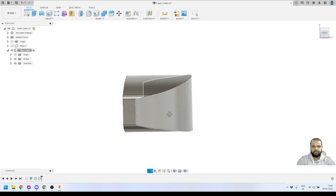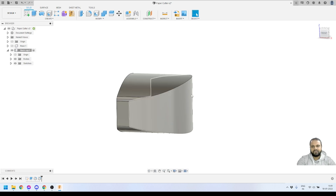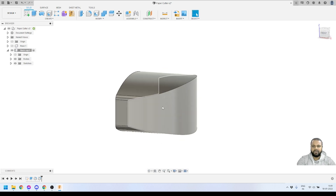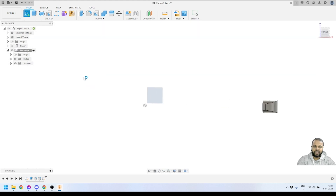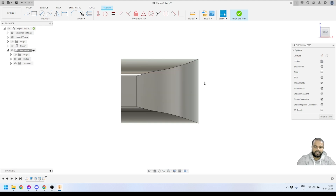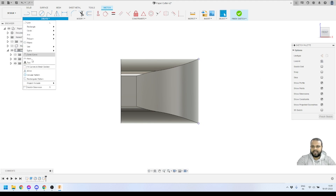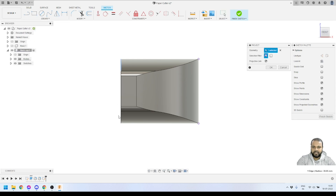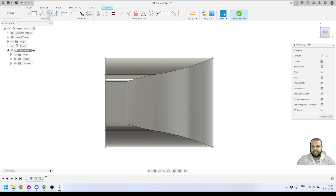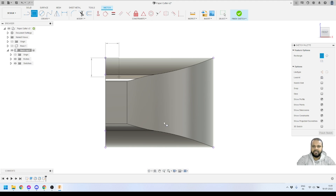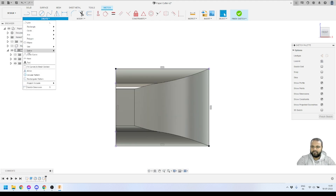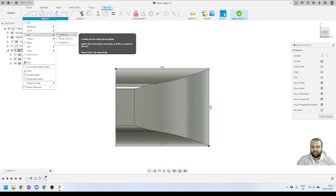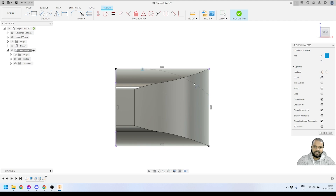Now the next task is to create a curved profile on the body. We won't use the Fillet tool for this — instead, we'll create a new sketch. I'll activate Create Sketch and select the appropriate plane. I'll project the four corner points of the body using the Project tool and press OK. Using those four projected points, I'll draw a rectangle from corner to corner. Then I'll use the Arc tool — specifically the Three Point Arc — to create arcs tangent to the rectangle sides.